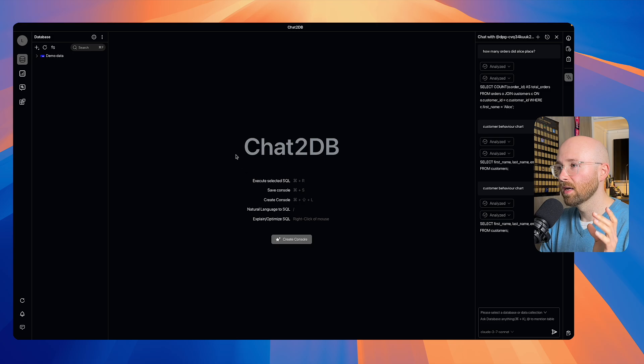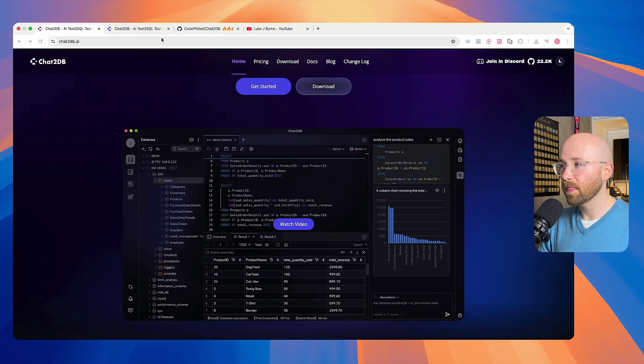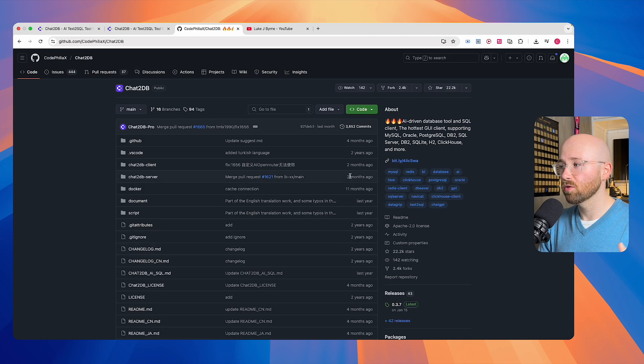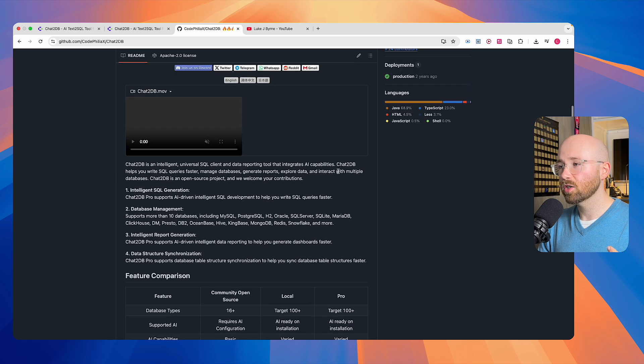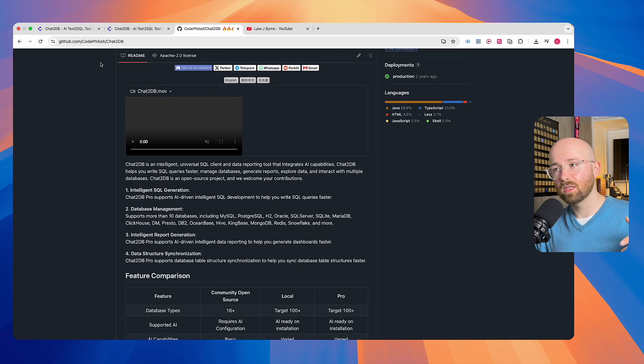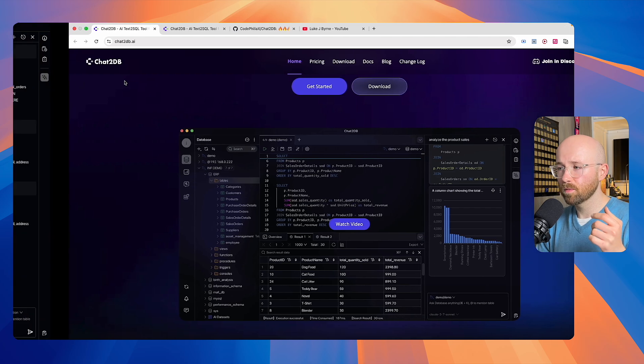You can download it, Chat2DB. You get a completely free open source version that you can actually go and download here, but today we're going to actually walk you through the Pro version.